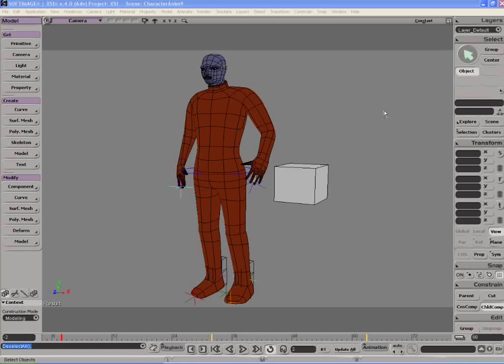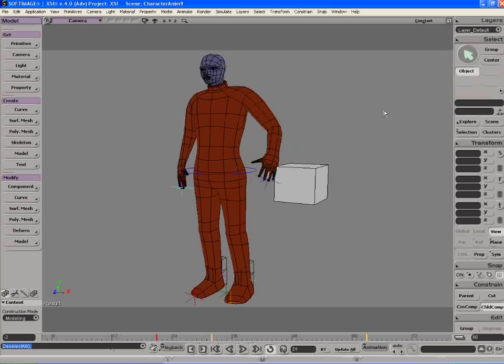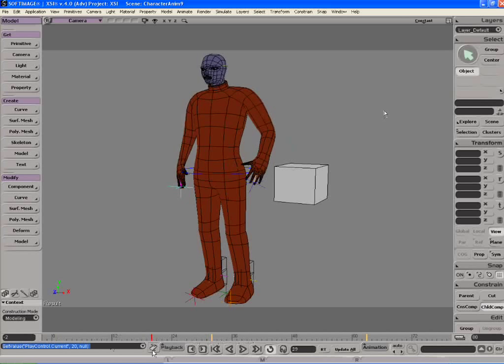So here I have this simple character that I built, just doing this simple animation here.